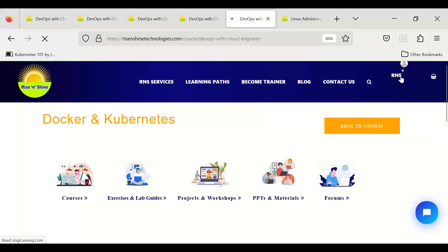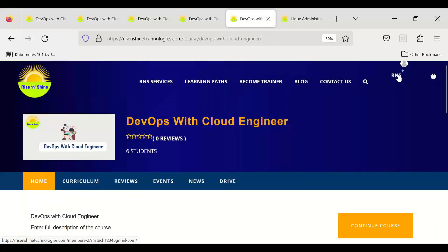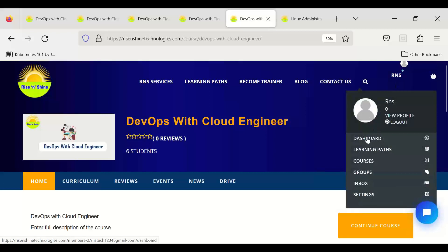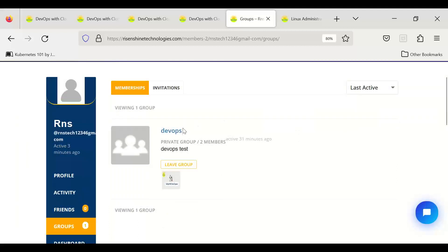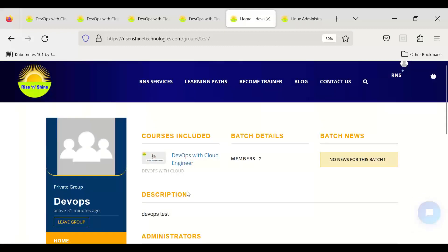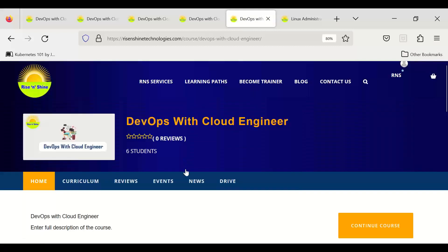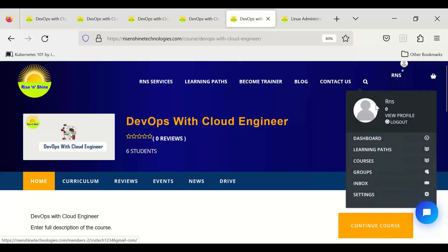To access your courses, go back to your group section from the dashboard, or go directly to the group. Normally we share direct course links in the WhatsApp group. In your group you can find all courses assigned to you. Once you've started a course for the first time, it shows 'Continue Course,' and you can then find it directly under your Courses section.